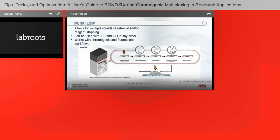The workflow for sequential multiplexing allows for multiple rounds of retrieval and/or reagent stripping. It can be used with IHC and ISH in any order and works with chromogenic and fluorescent workflows. The basic idea is: de-wax and retrieve, apply your primary marker, apply your enzyme — either alkaline phosphatase or horseradish peroxidase — then chromogenic conversion of the substrate happens, and you add your counterstain. In a sequential multiplex you repeat this process — for a four-plex, four times.